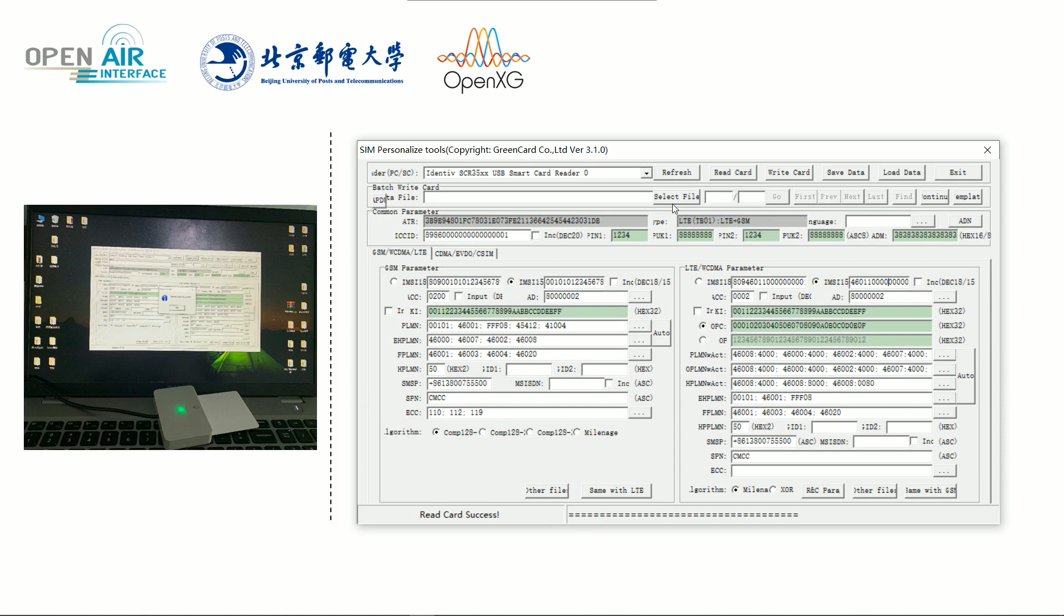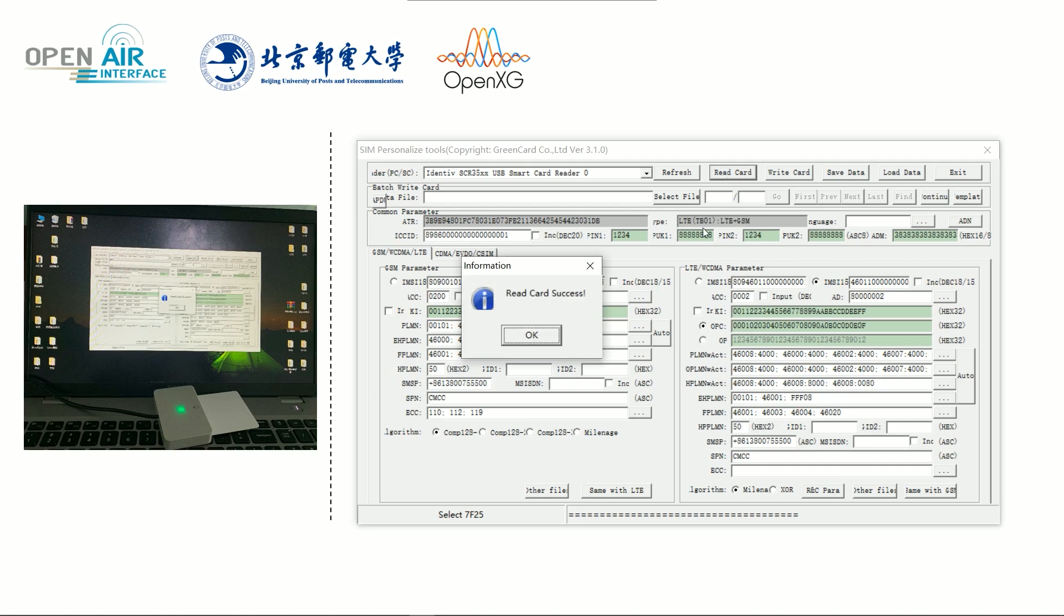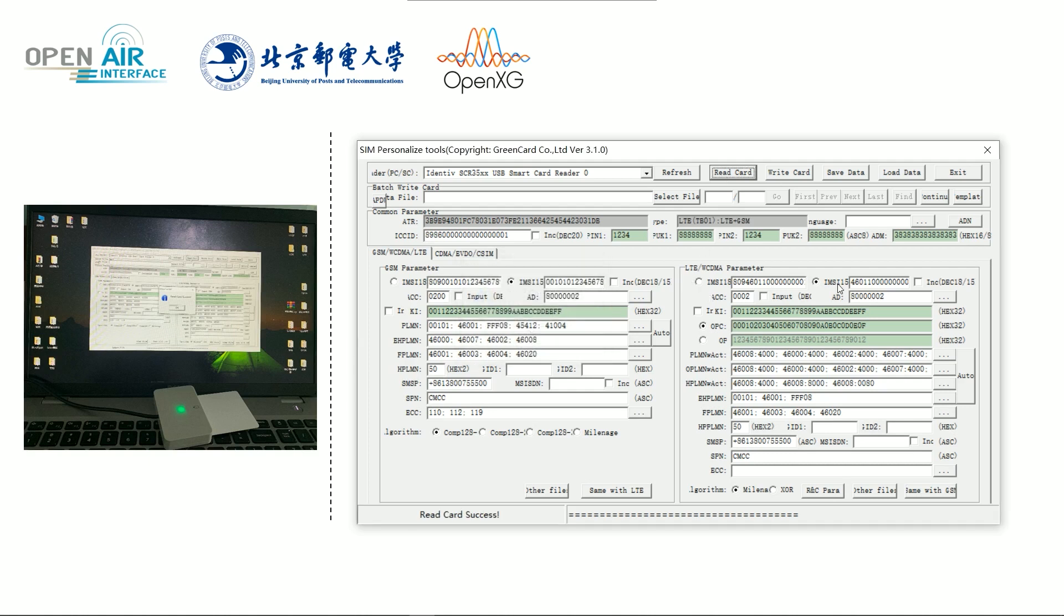First, read the card information. We need to modify the IMSI, such as 460, 111, 90 and 1.